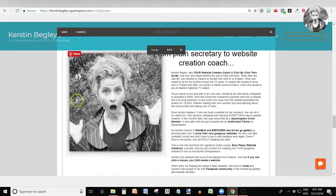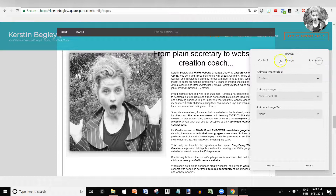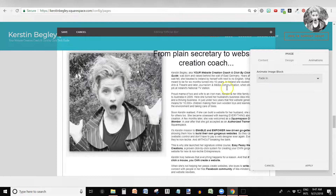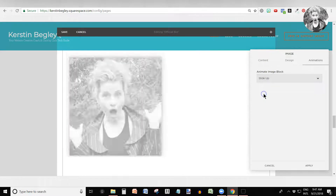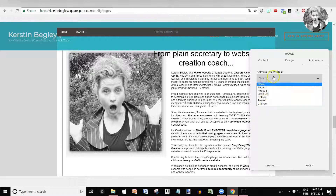If I want that image to be flying in — if I want that to be an animation — you go into Animations. You can go into Fade if you just want the whole thing to fade in, or Slide Up if you just want the whole thing to slide up, and you do it here.